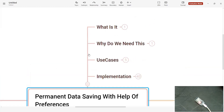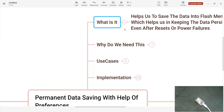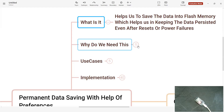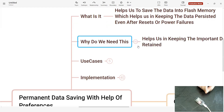So let's understand what exactly this is. Preferences helps us save data into the flash memory, which keeps the data retained — stored permanently — even if you reset the device or the power goes off. Your data will be stored permanently. This is really going to help us keep important data retained, such as API tokens, credentials, WiFi passwords, or something that was updated at runtime and that you want available the next time.